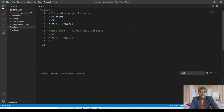Hello guys, this is Allravar and in this lecture we will be seeing the const keyword in JavaScript. What is the difference between var and const? In total there are three differences.